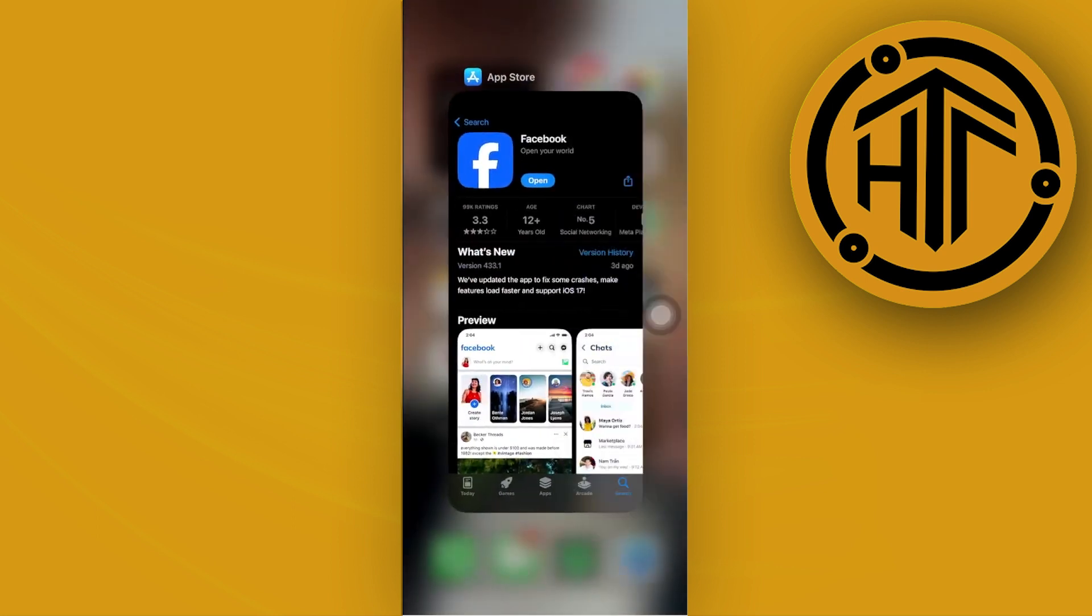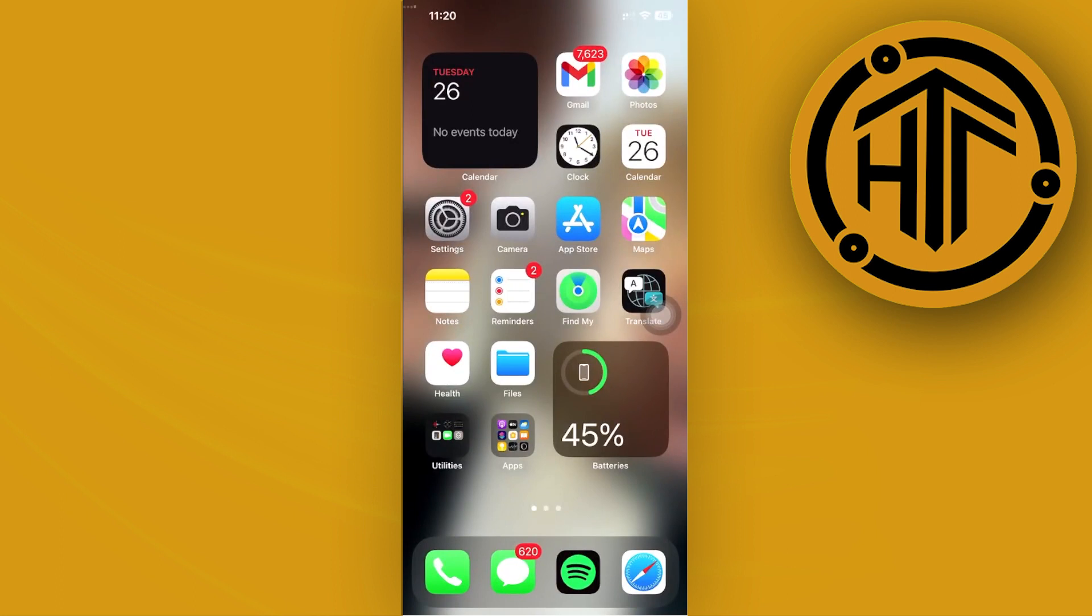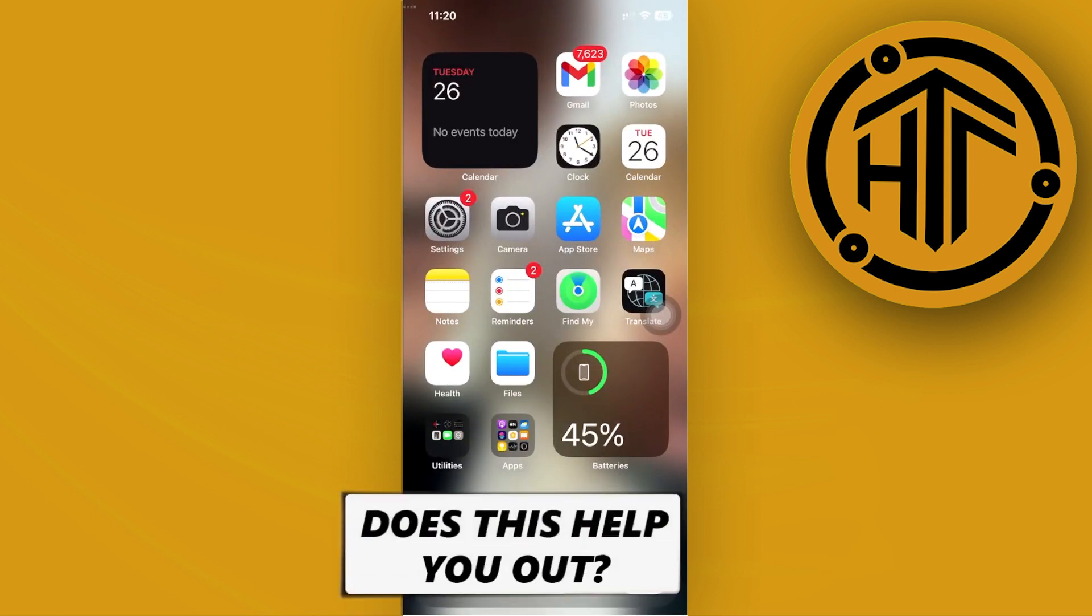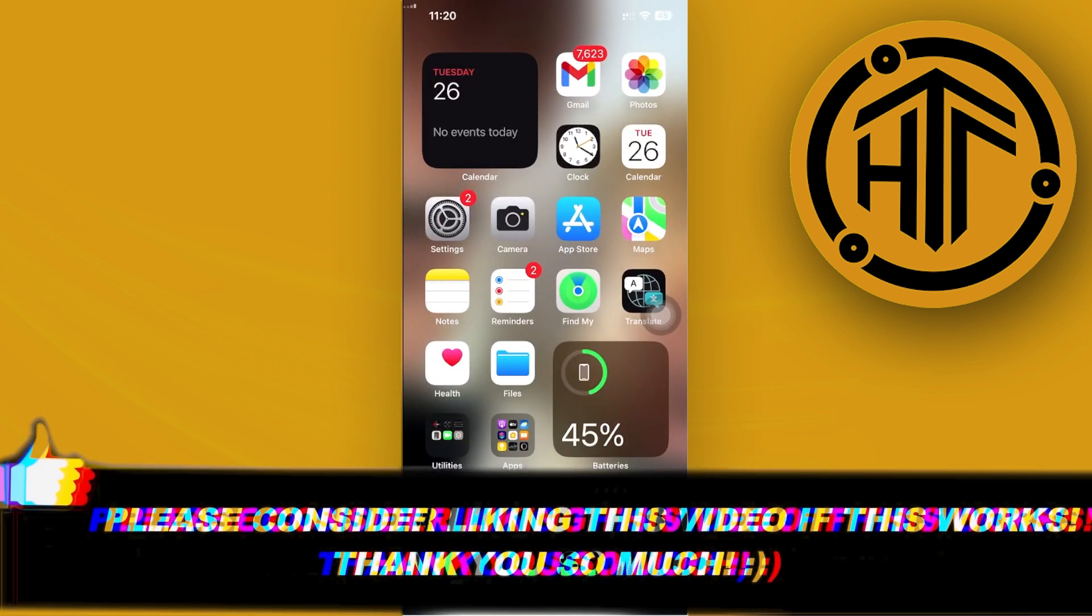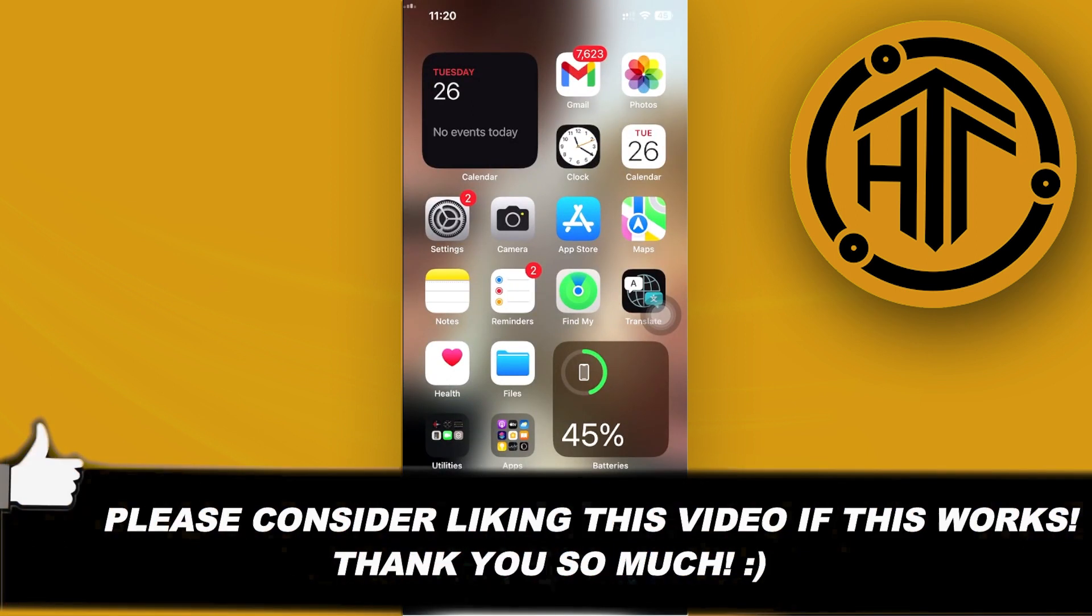And that's basically it for this video guys. Thank you guys for watching, please like this video and subscribe as well if you guys learned something and take care.